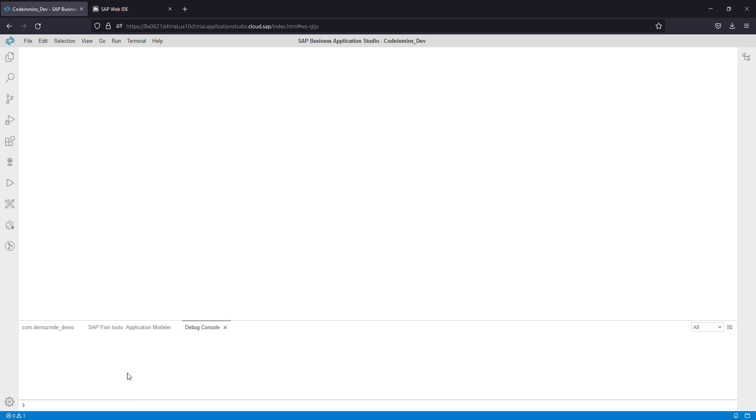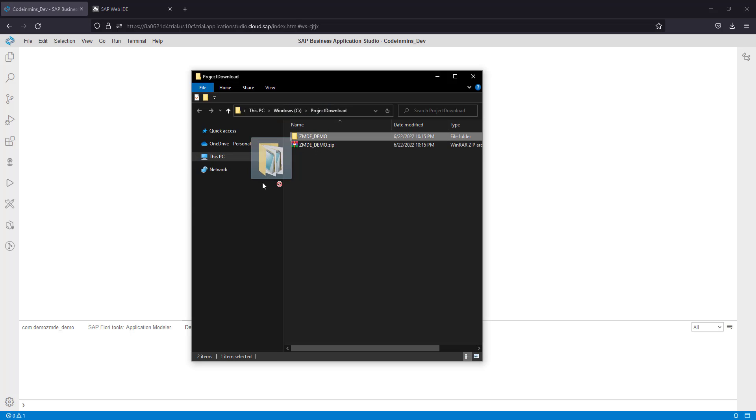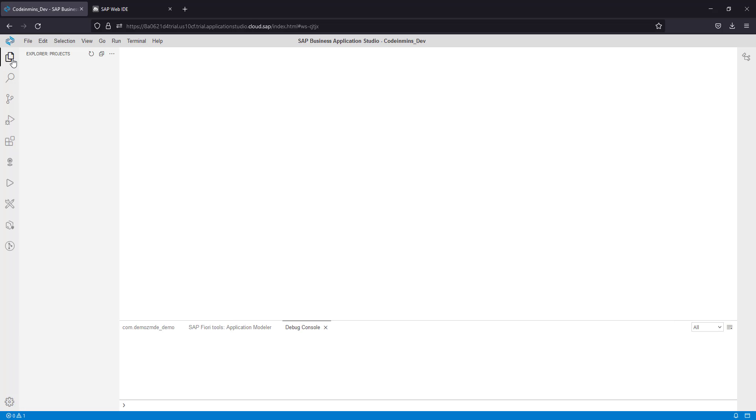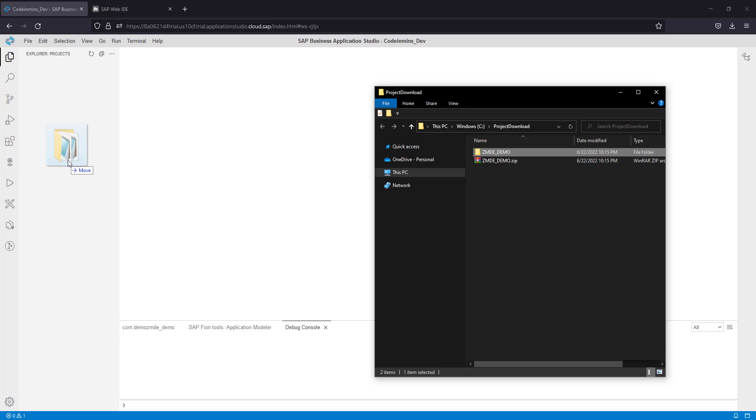Open Business Application Studio and then just drag and drop it here and it will automatically start. You need to be in the Explorer section before you can drag and drop the project. Select and you will see a move icon here.